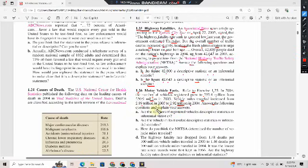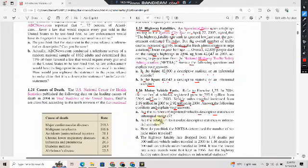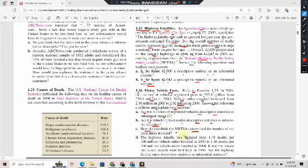Answer the following questions and explain your answers: Are the numbers of registered vehicles descriptive statistics or inferential statistics? Are the vehicle miles traveled descriptive statistics or inferential statistics? How do you think the NHTSA determined the number of vehicle miles traveled?